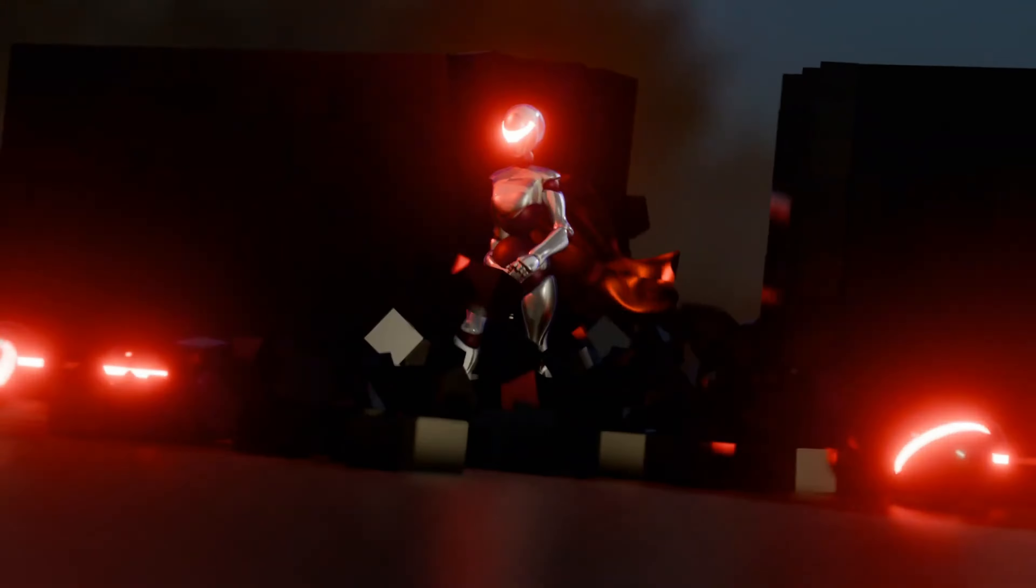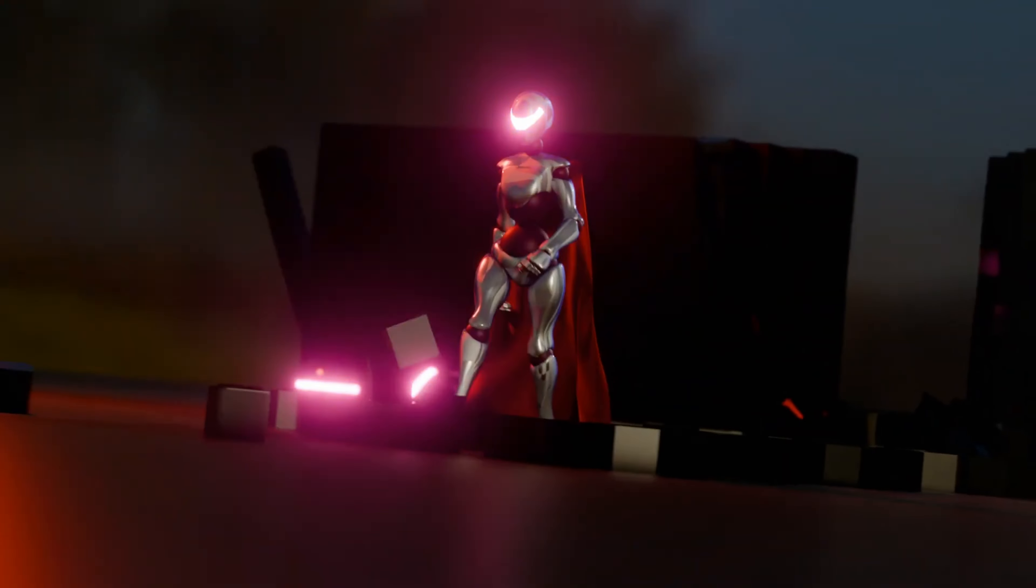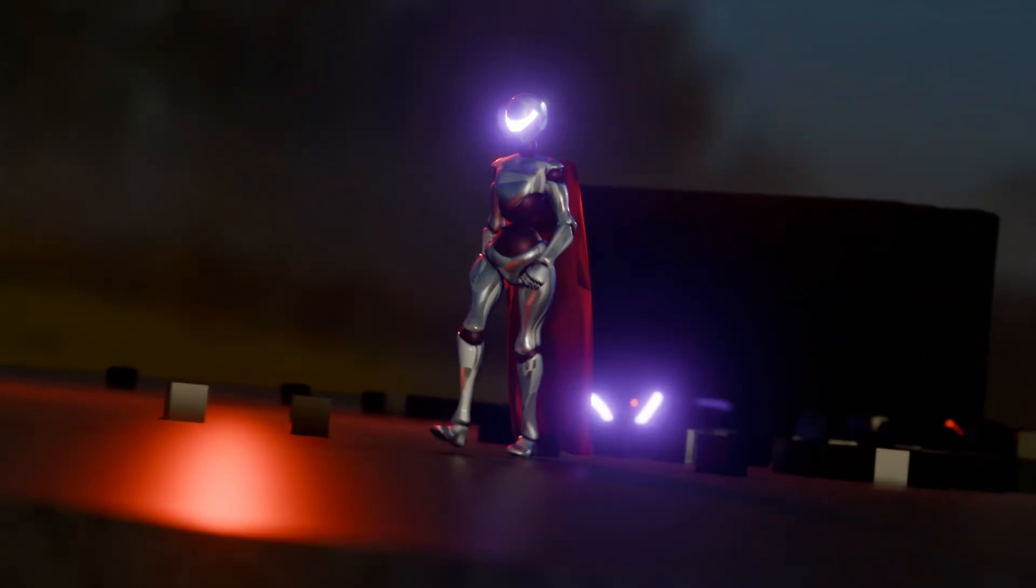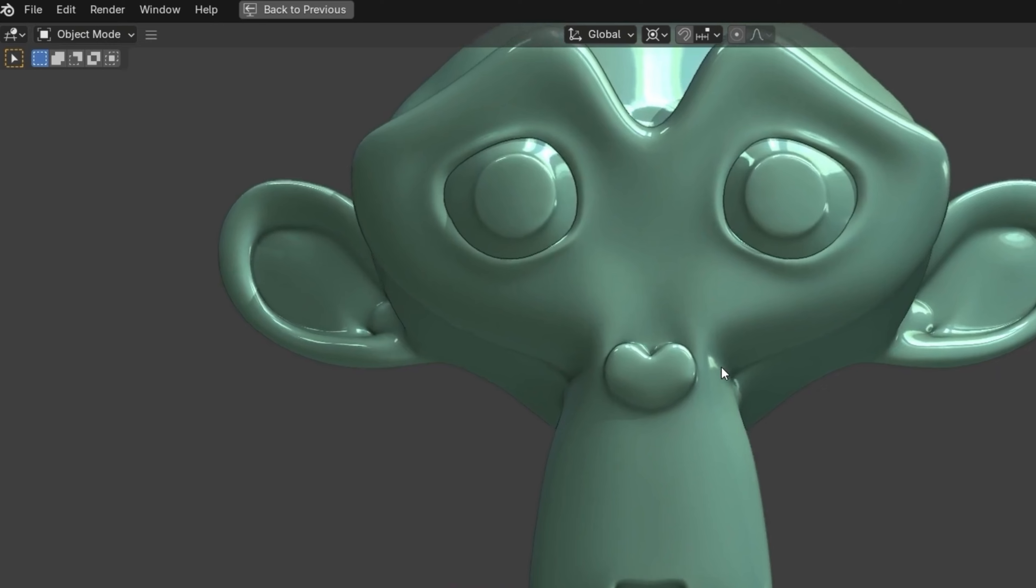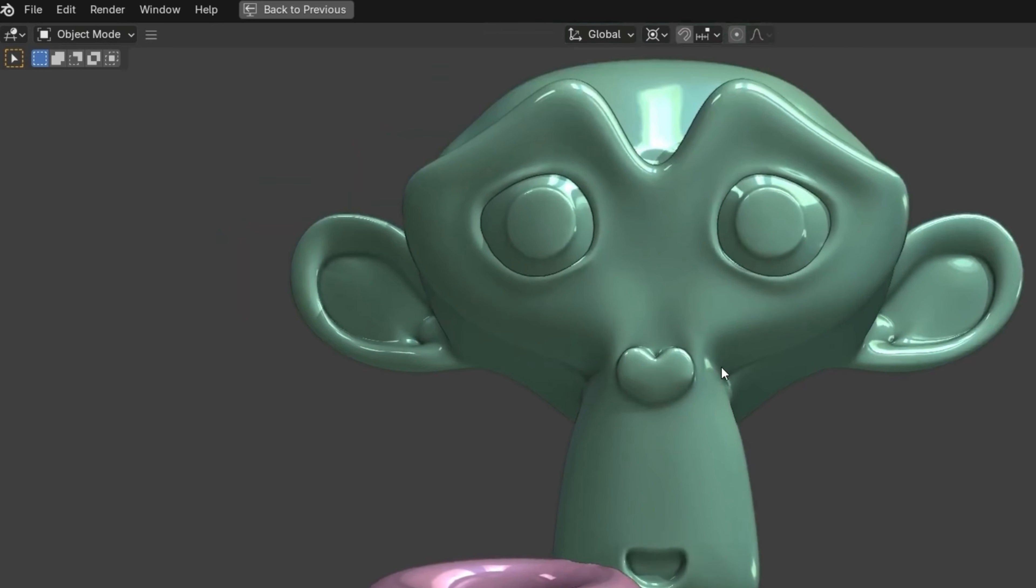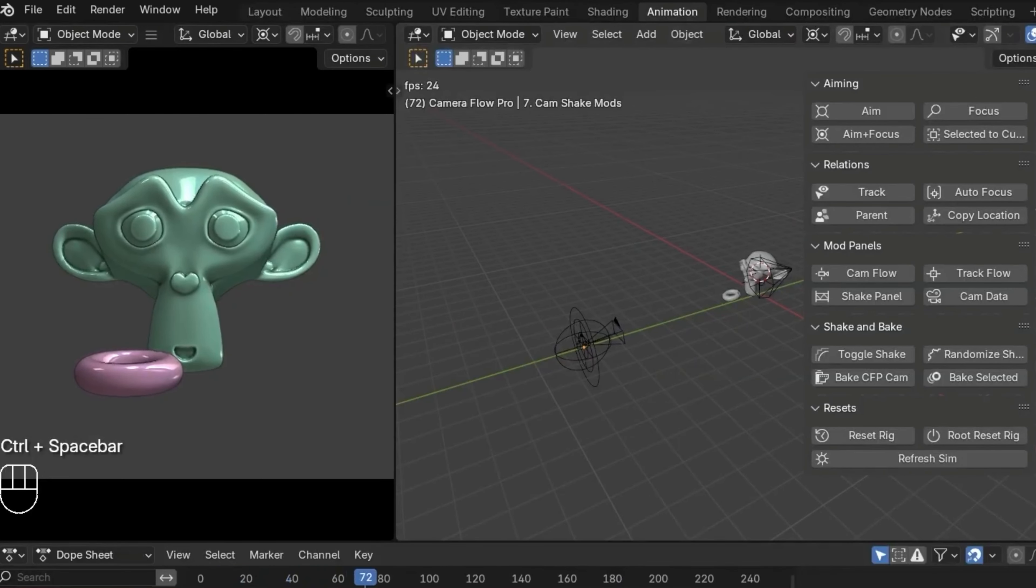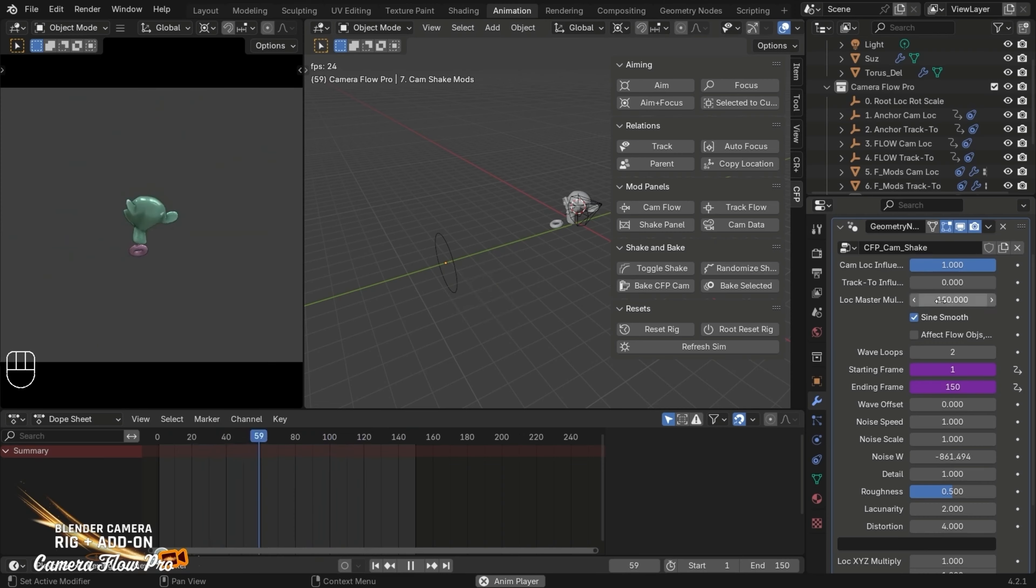It's designed to handle even the roughest input with ease, offering automatic procedural smoothing for those ultra-smooth camera shots you've been dreaming of. With CameraFlow Pro, you get a powerful and intuitive camera rig that simplifies complex operations. The add-on features a user-friendly sidebar panel, making it easier to access all the essential tools.